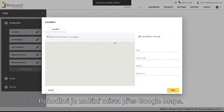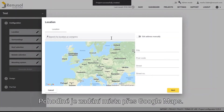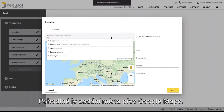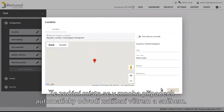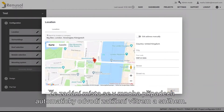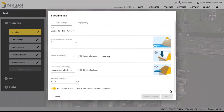It's easy to enter the location of the PV project using Google Maps. In many cases, the wind and snow loads associated with the entered location are automatically displayed.